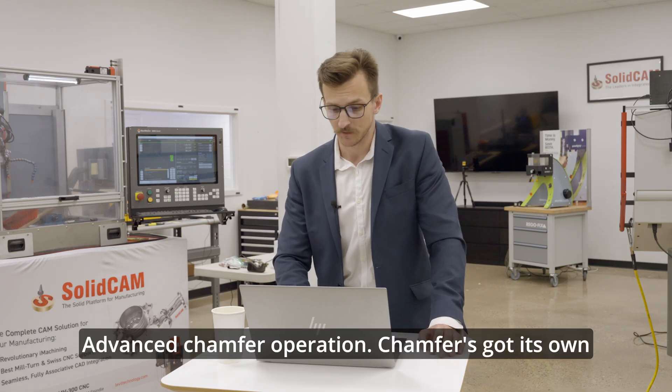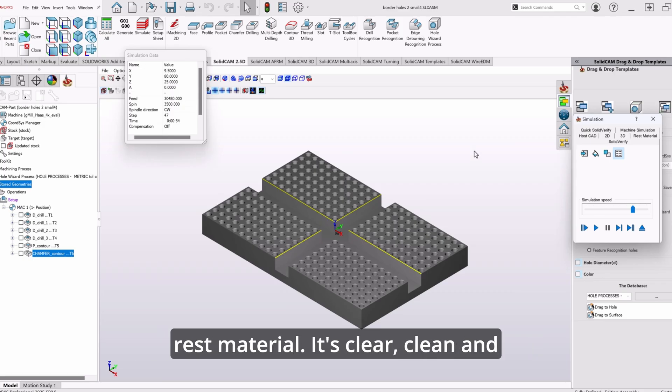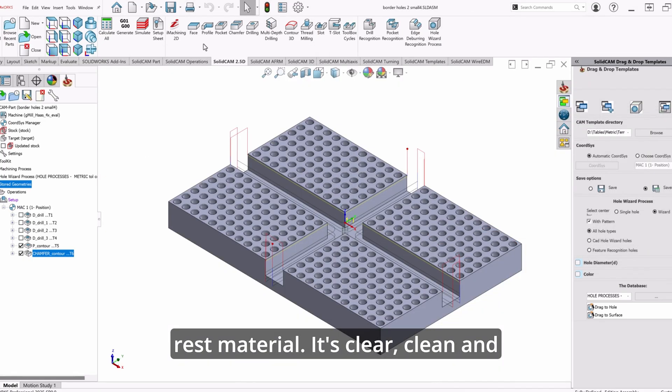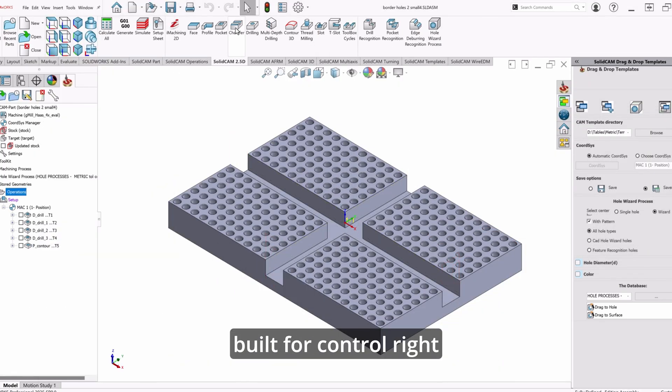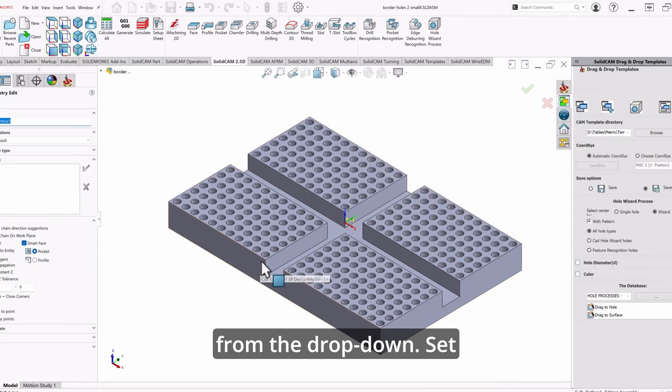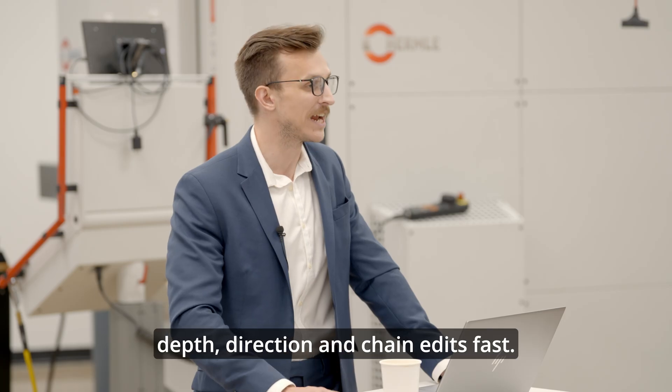Advanced chamfer operation. Chamfer's got its own operation now. No more digging through rest material. It's clear, clean, and built for control right from the drop-down. Set depth, direction, and chain edits fast.